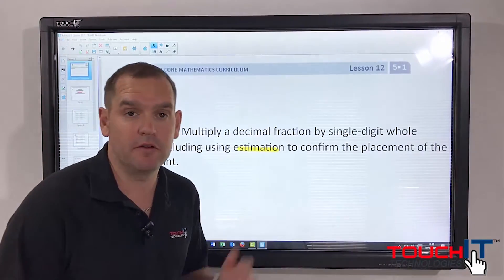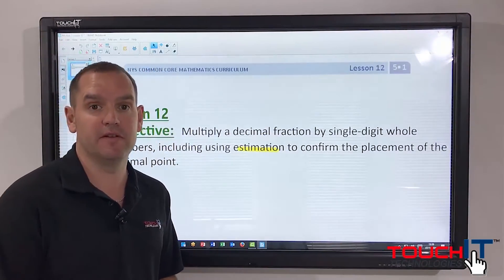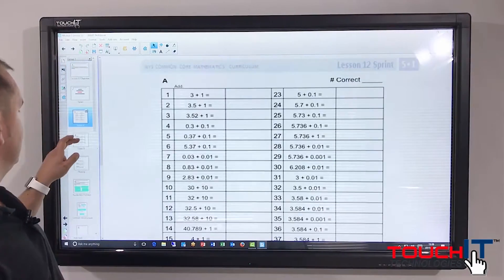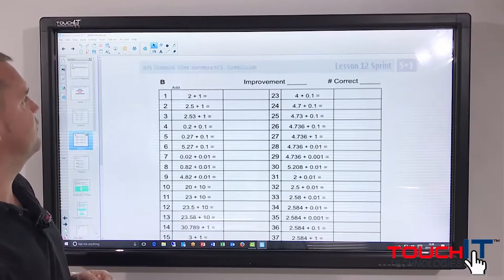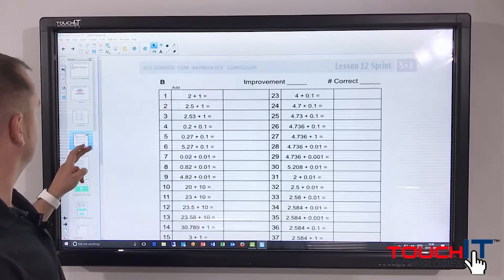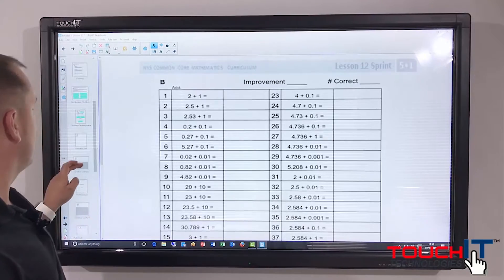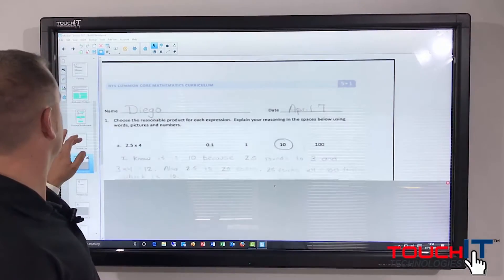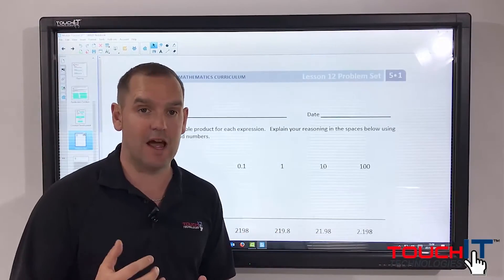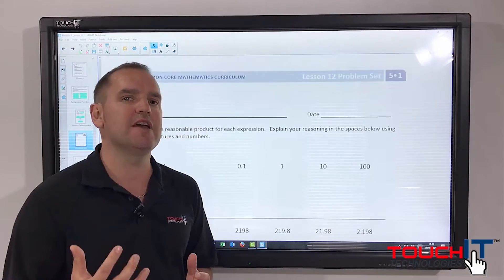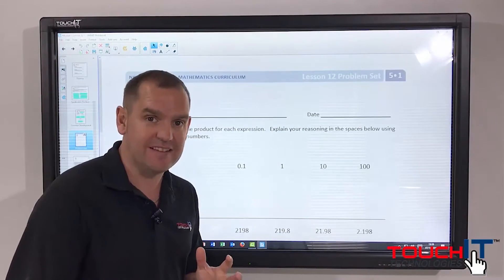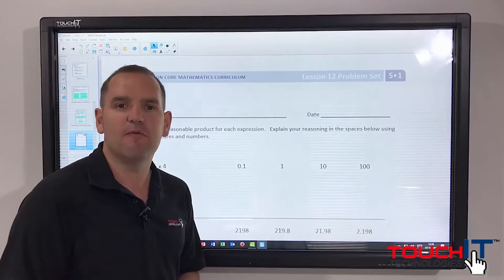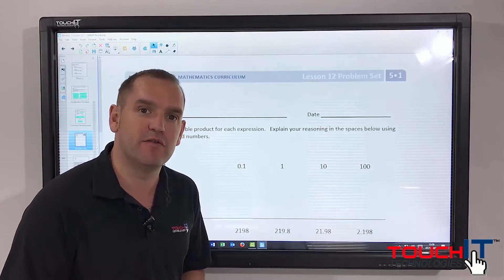Here I have opened Smart Notebook with a native Smart Notebook file. You can see I have my different screens down the side and we've got a maths activity that's been created in Smart Notebook. I'm going to take this notebook file and import it into Octopus, and you'll see exactly what imports and what I need to do with that file to make it fully usable inside Octopus.